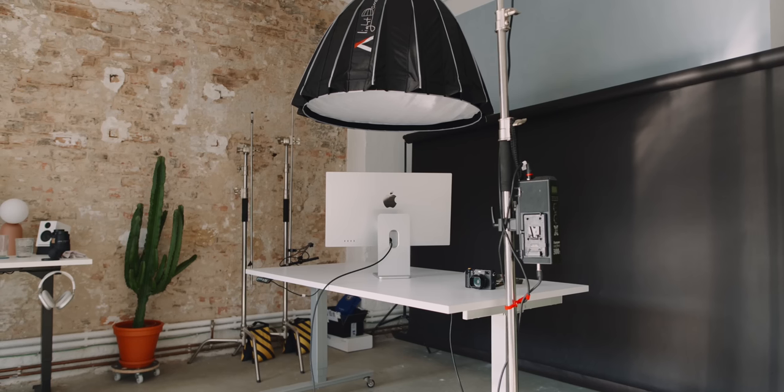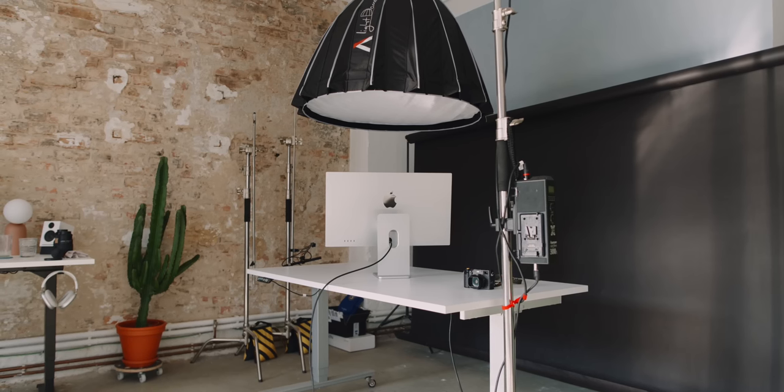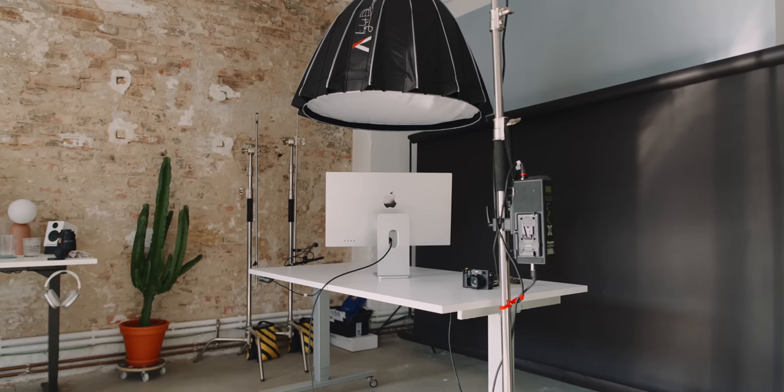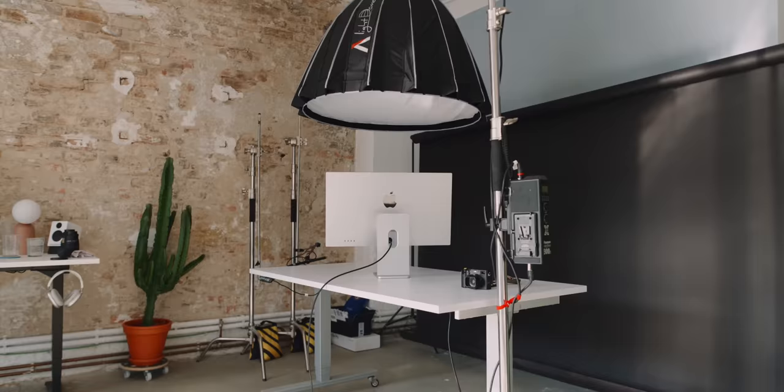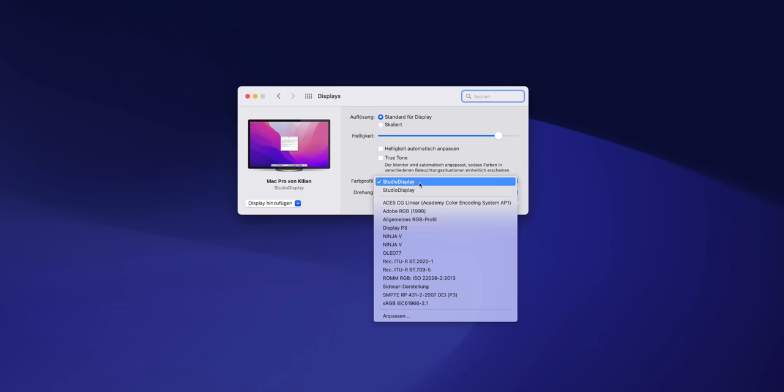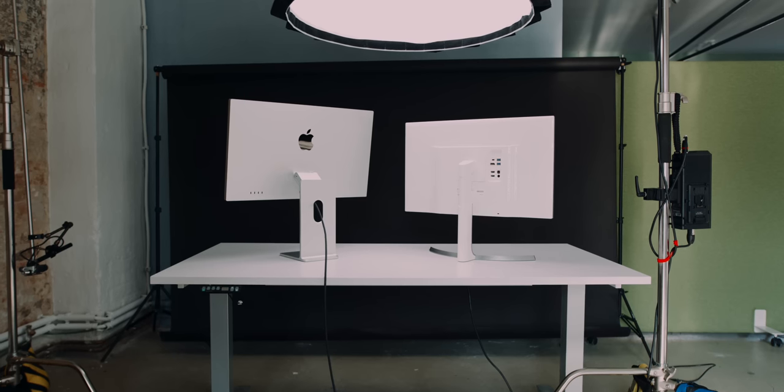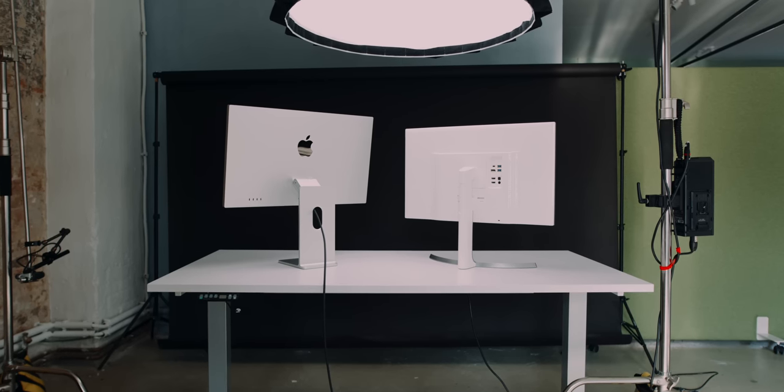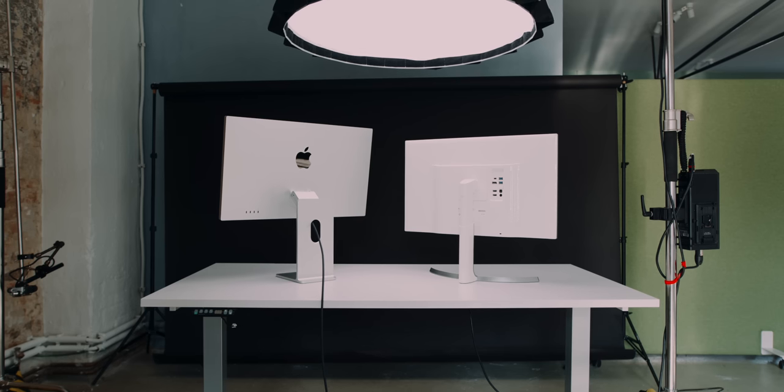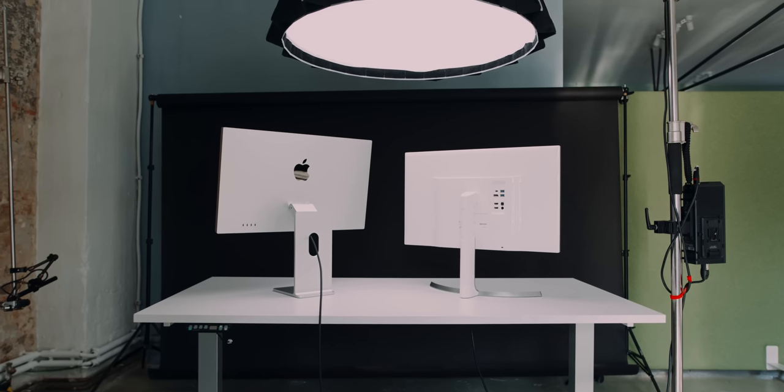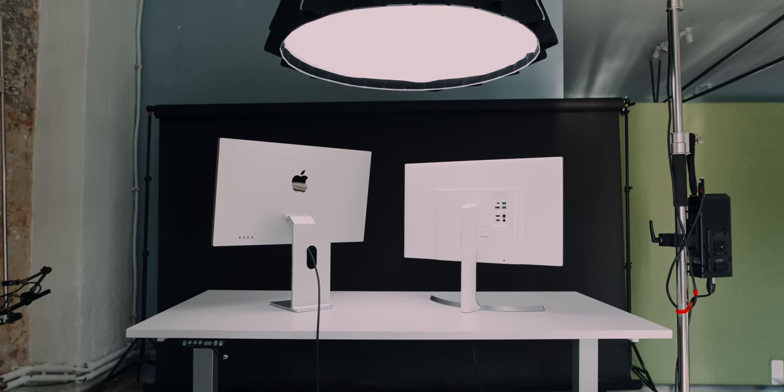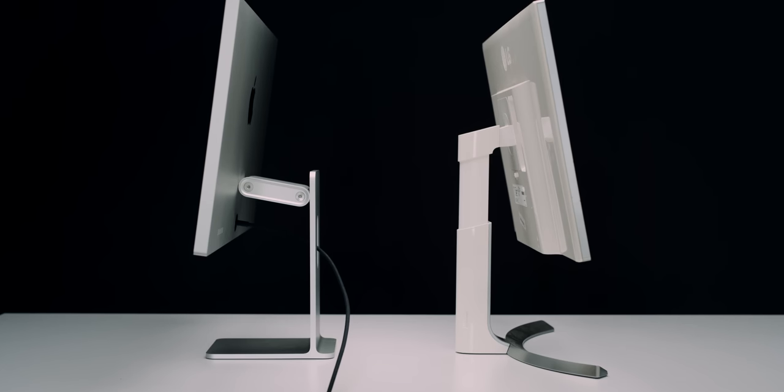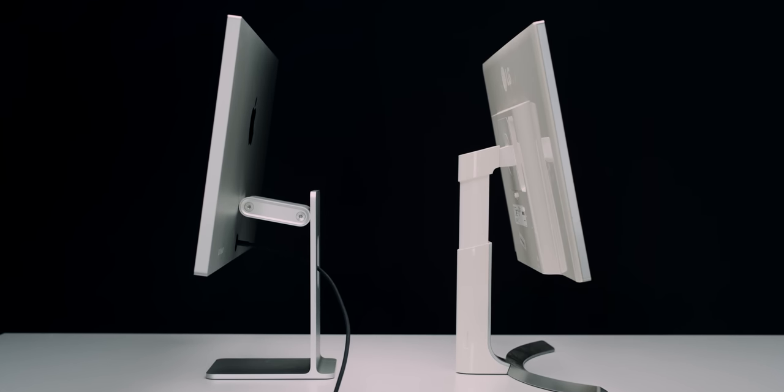When you connect a Mac, the studio display turns on by itself and charges a MacBook with up to 96 watts. Everything is controlled by software, so a Windows user can't do much. Visually and in terms of build quality, the studio display has no competition. Normal monitors are made out of 99.9% plastic with a shaky stand and usually some strange logo up front.